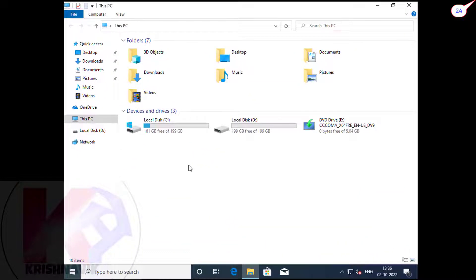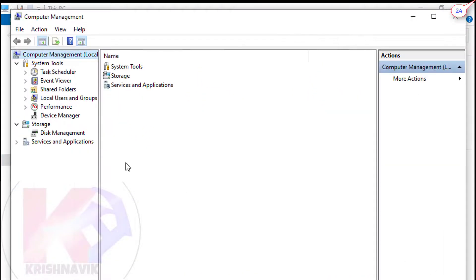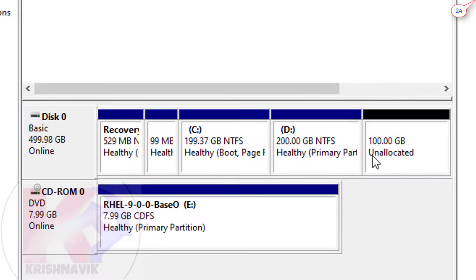If you have already Windows 10 or 11 installed on your system and you don't want to format your existing operating system, then right click on 'This PC' option, click on 'Manage', click on 'Disk Management'. This is our present status of disk partitions. Suppose if you don't have this Linux partition, then how do we create it here? Let's do it.